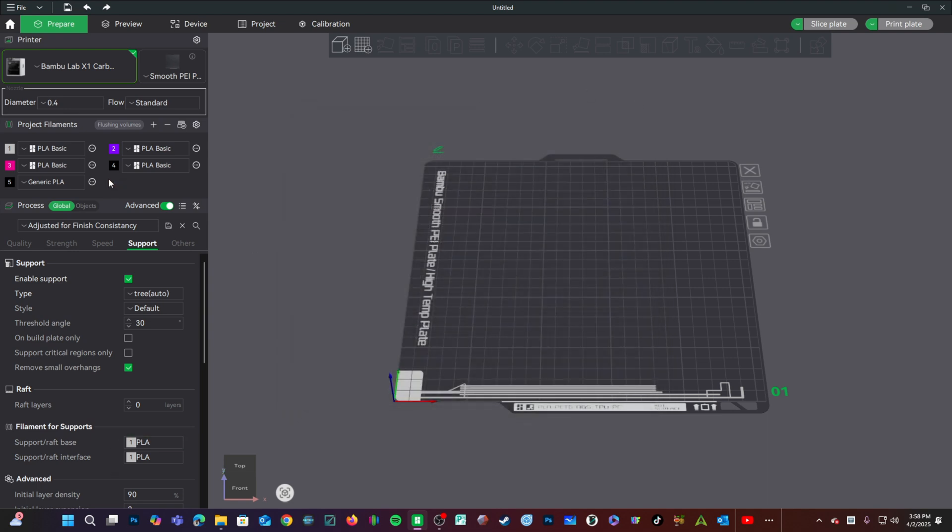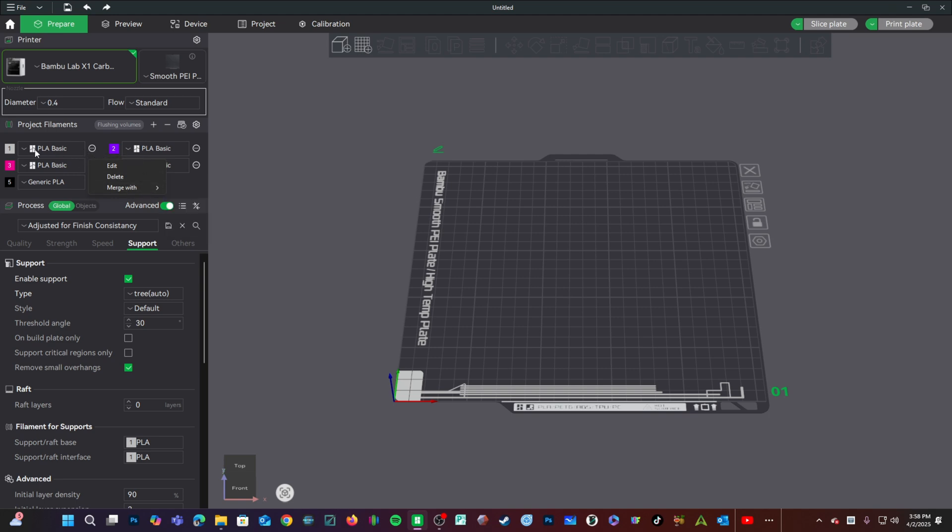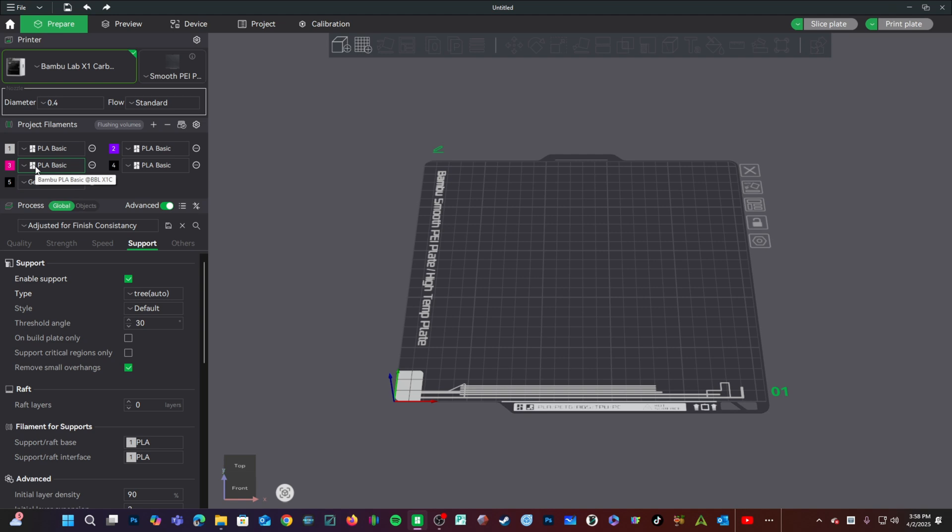This is quite similar to what you're used to from version 1. However, you now have delete and merge width right here next to each individual filament. You'll notice one new detail, and that is the bamboo lab logo next to each filament that is an OEM bamboo lab filament.